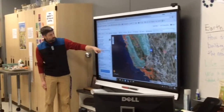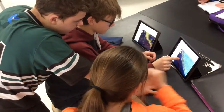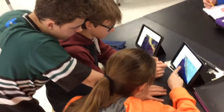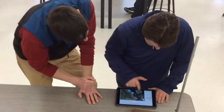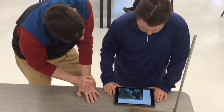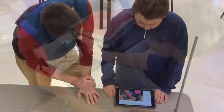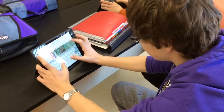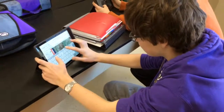Students have created maps to correlate plate boundaries, earthquakes, volcanoes, and ocean floor age. They've also developed a map presentation to highlight the different types of plate boundaries. And finally, they investigated earthquake hazards associated with a significant earthquake from the past year.